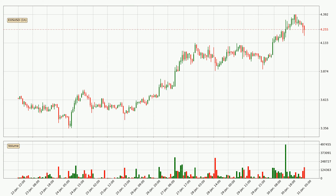By looking at the hourly time frame for EOS, we can see that the price moved up quickly with around 6.1% in the last 24 hours, with a current price of 4.26. The volume was also high, showing that this move was strong and the buyers are taking over.